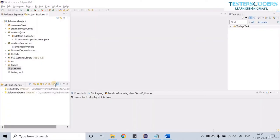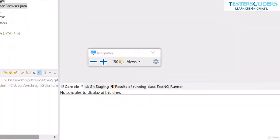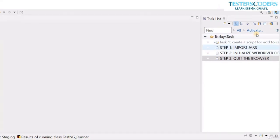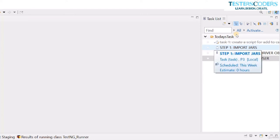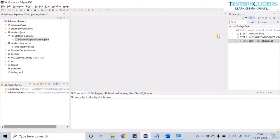Hi, welcome to this session. In the previous session we downloaded the chrome.exe file and set the path to the driver file in our code. Now we are going to learn a better way — directly initializing the driver object without those manual steps. I have created tasks in Eclipse: one is Import JARs, next is Initialize WebDriver Object, and the third is Quit the Browser.